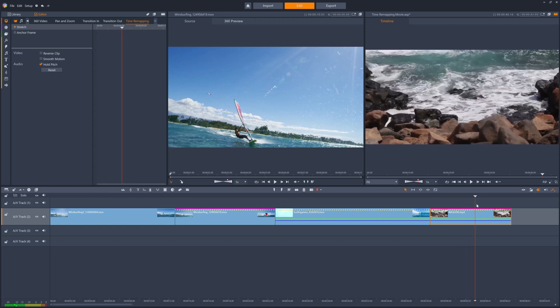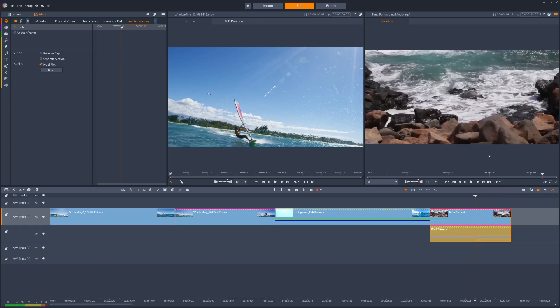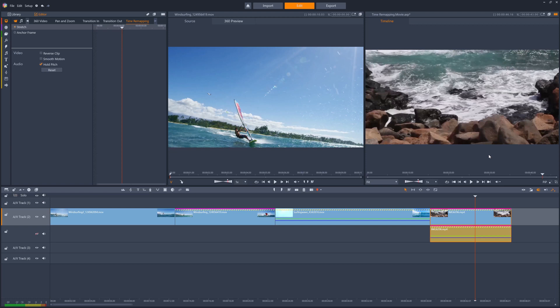If you don't want the audio to be affected by the change in the clip speed at all, you can of course detach the audio portion of the clip and then just time remap the video portion, leaving the original audio unaffected. Happy editing!